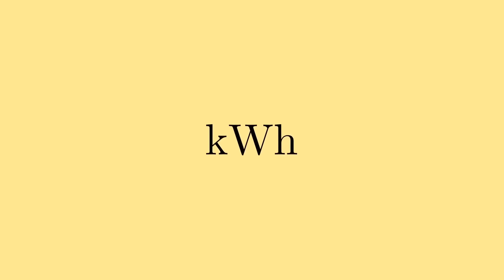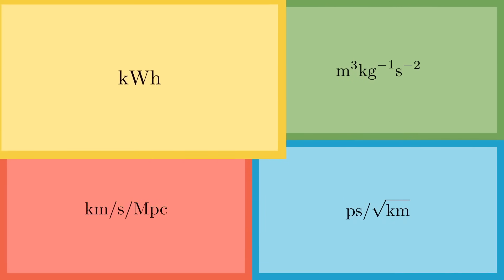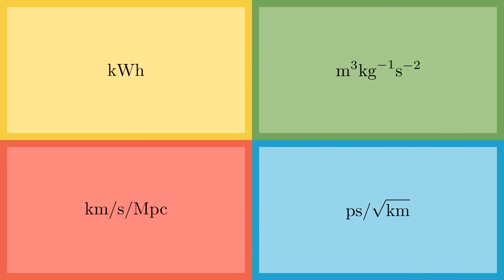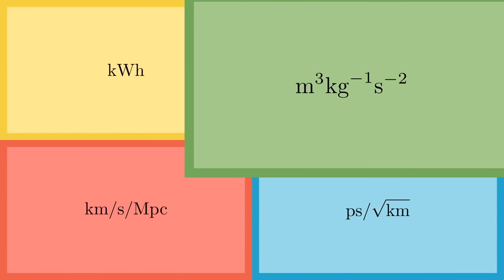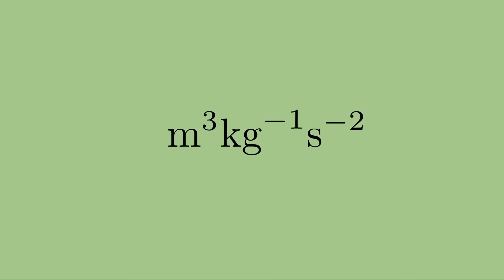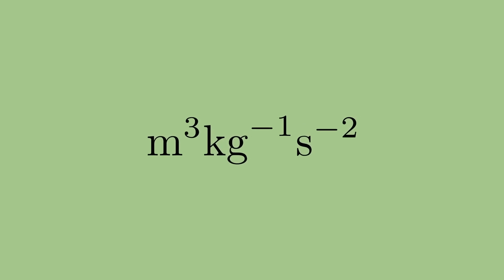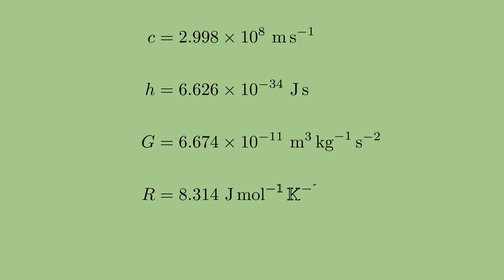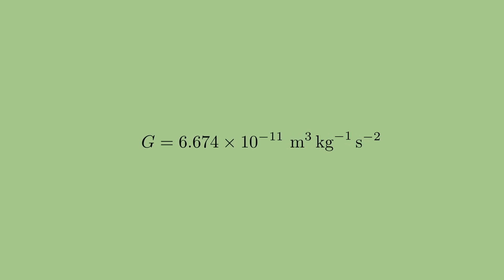We'll see more of this cancellation later in the video, but first I want to say something about this general process of multiplying and dividing units. Most physical constants have units. For example, the gravitational constant, which relates mass to gravitational force, has units of cubic meters per kilogram per second squared.